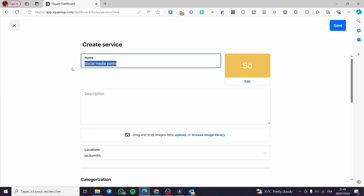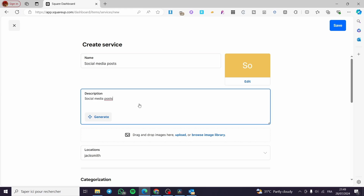For the description, it is very important and vital to set a detailed description about the project, the service, the duration, and the features the client will get. Be specific on this because the client will hold you accountable and you could get into trouble about the services.